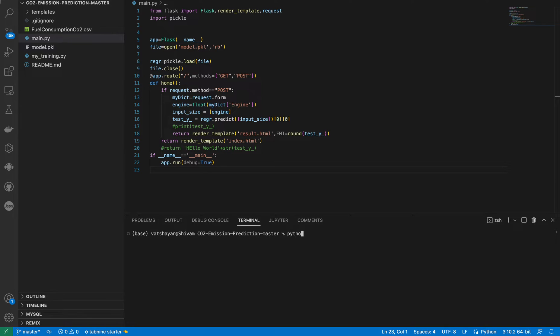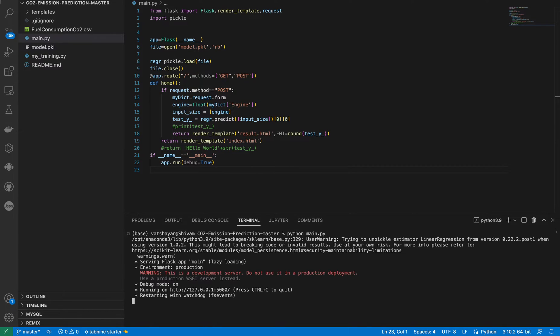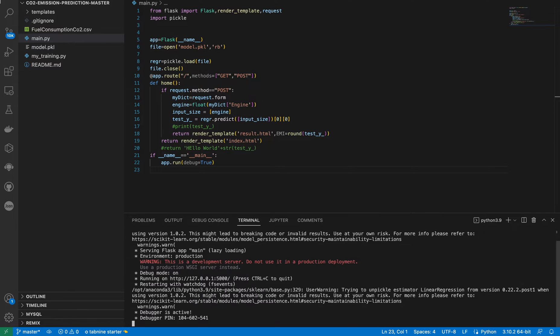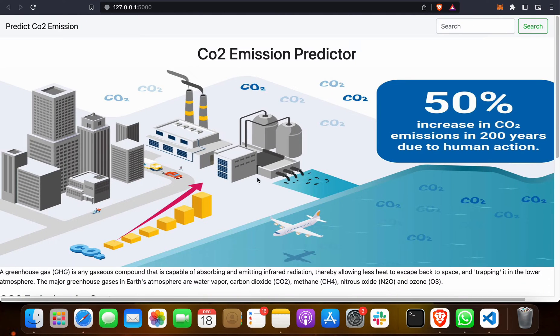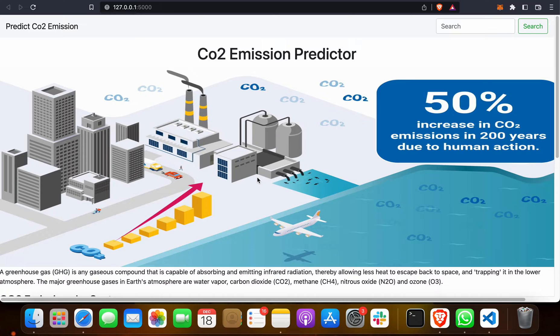When you do that, you will get output like this: running on this HTTP server. Just click on this. Great, this project has opened. It will open on whatever browser you have - Safari, Chrome, any browser it will open easily.